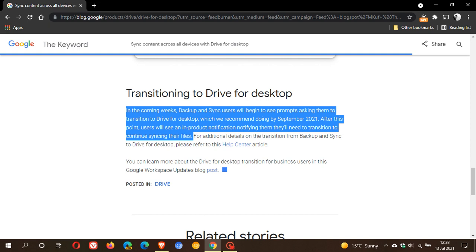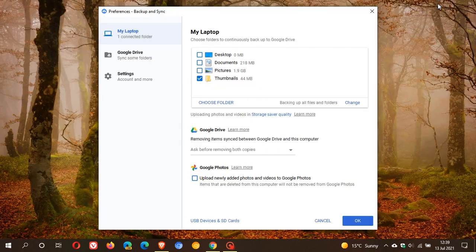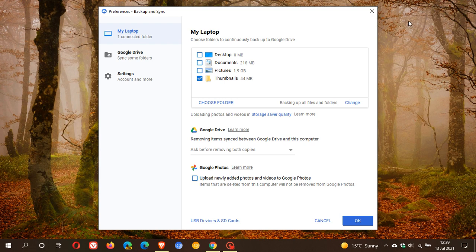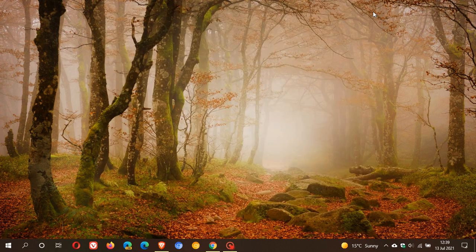So if you are like me and use Backup and Sync on a regular basis, which is now going to be rolling out in the future as Drive for Desktop, then Google will notify you when there is an update available to update you to the new Drive for Desktop. So I hope you found this video useful. Once again, thanks for watching and I will see you in the next one.